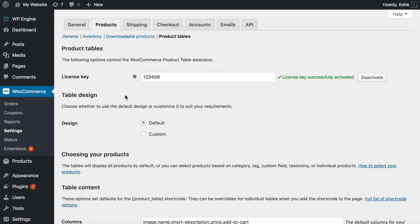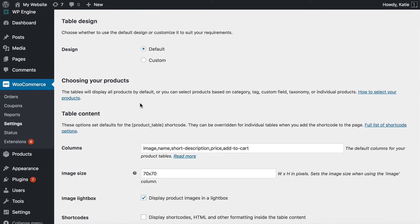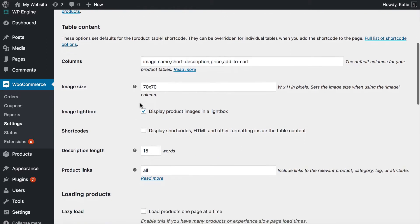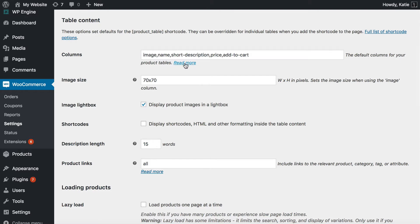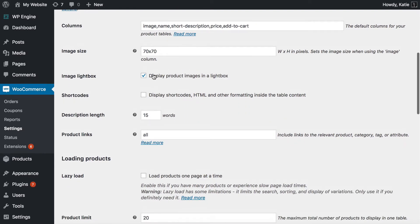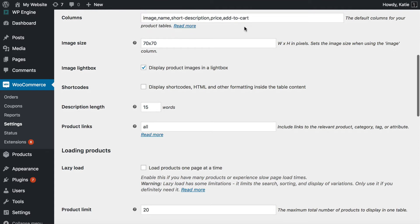The next step is to scroll down through the settings page and choose the settings relevant to the bulk add to cart function. The first section is to choose your columns. If you click the read more link, you will see there are lots of different columns of product data you can choose. If you're adding a bulk add to cart option, your purpose is probably to keep your customers on the same page to buy. You want people to see all the information about the products, make that buying decision, tick all the products they want directly from this order form page with the bulk add to cart buttons. So I recommend choosing your columns wisely to give that important buying data directly on the page.